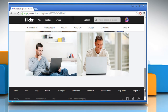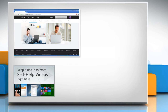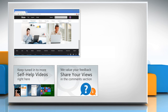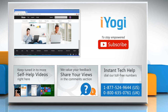Thanks for watching. For more details, click on the i icon on the top right of the video. Check out our iYogi channel for self-help videos on Windows, Mac, Smartphones, Security, Social Media and much more. Have something to ask or share? Pen it down in the comments. To get iYogi tech support, dial toll-free numbers. To stay empowered technically, subscribe to our channel.